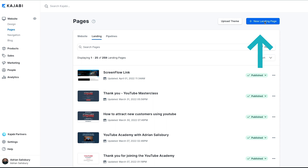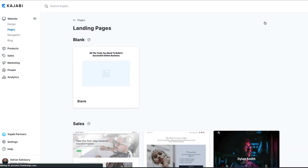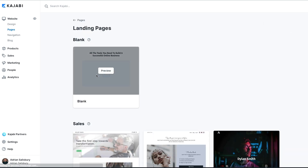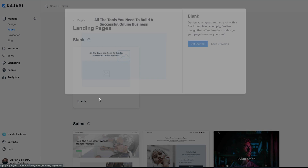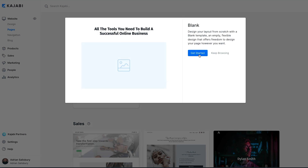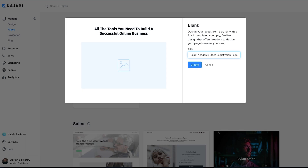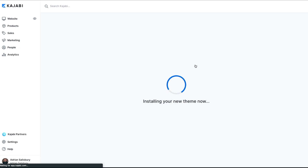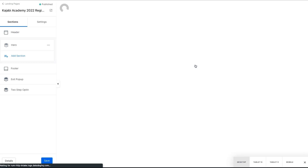We're going to create a new landing page. Don't worry, we're not going to be building out the page itself. We're simply going to grab this blank one and get started. It asks what title you want to put on this, and I'm going to say 'Kajabi Academy 2022 registration page' — that's how I want it to list when I'm looking back at it. And create. There we go.